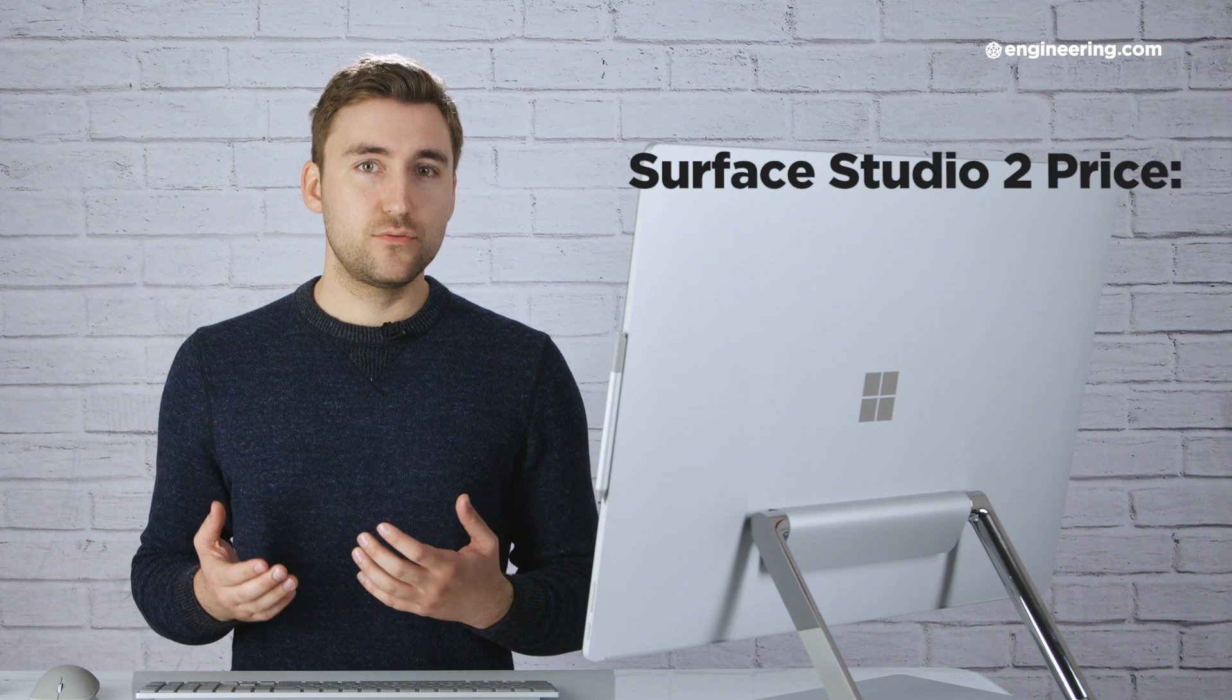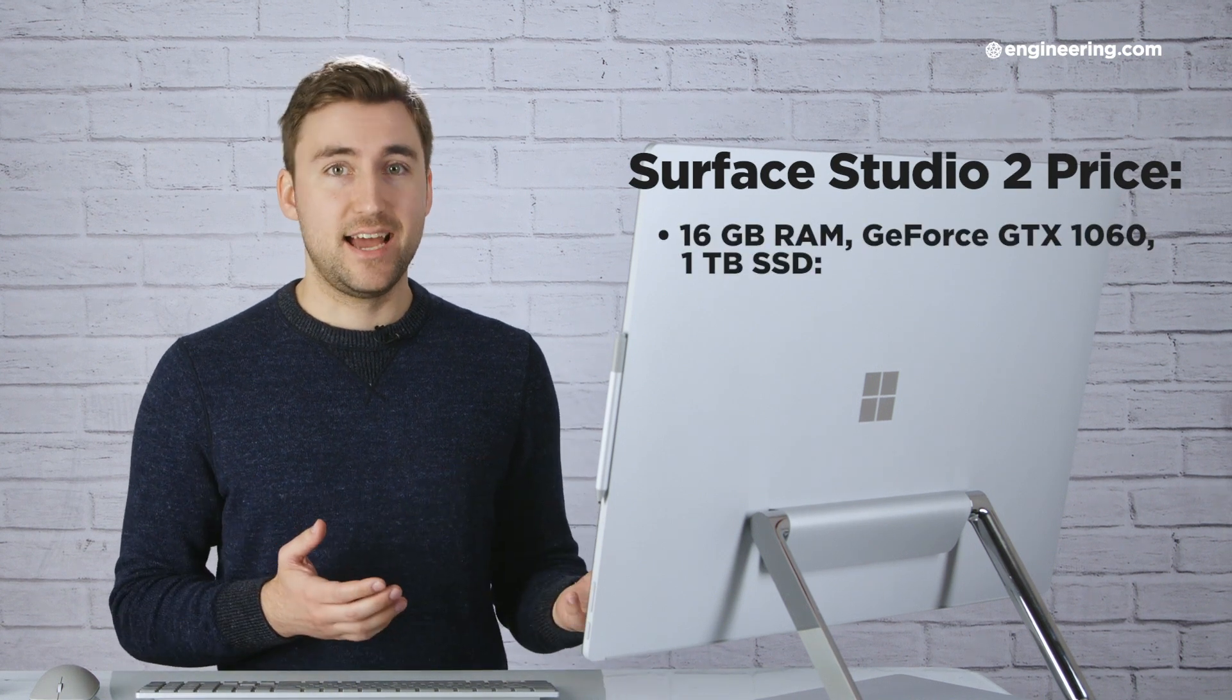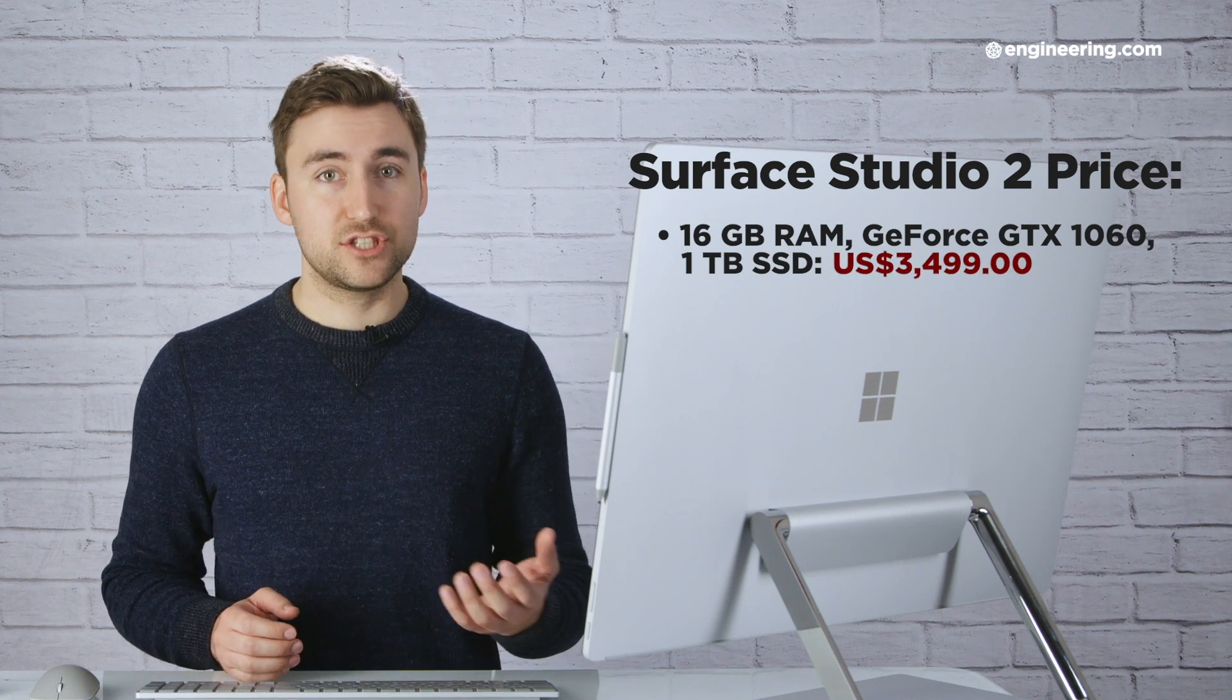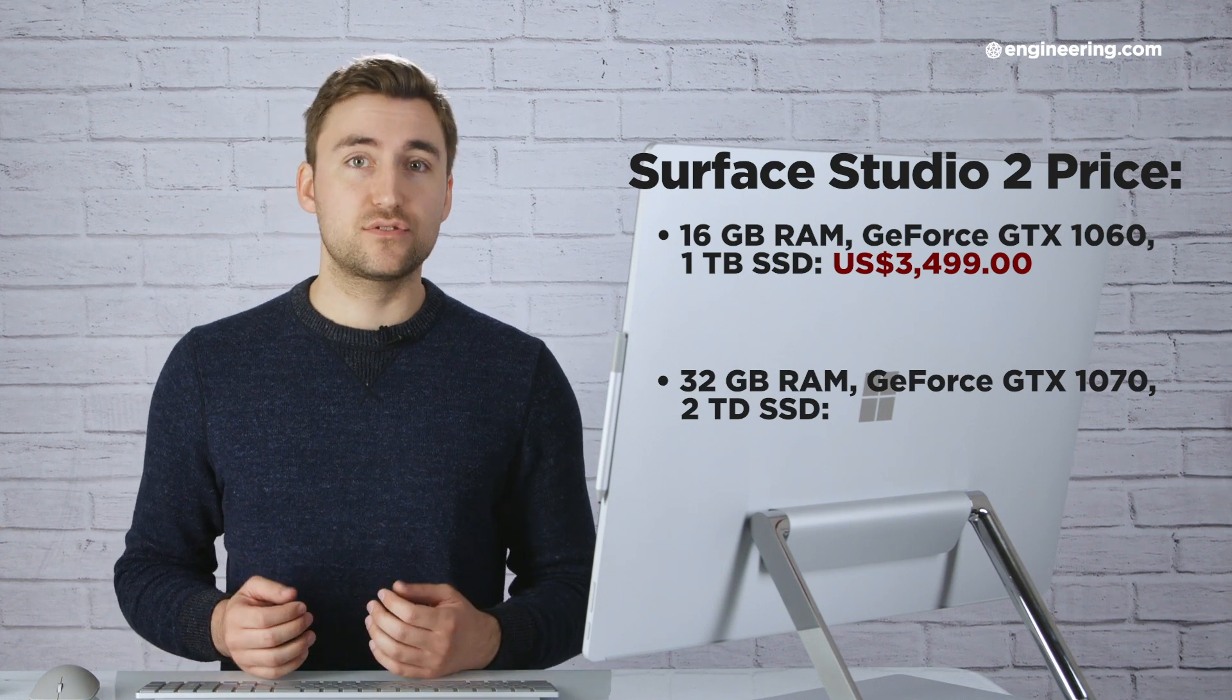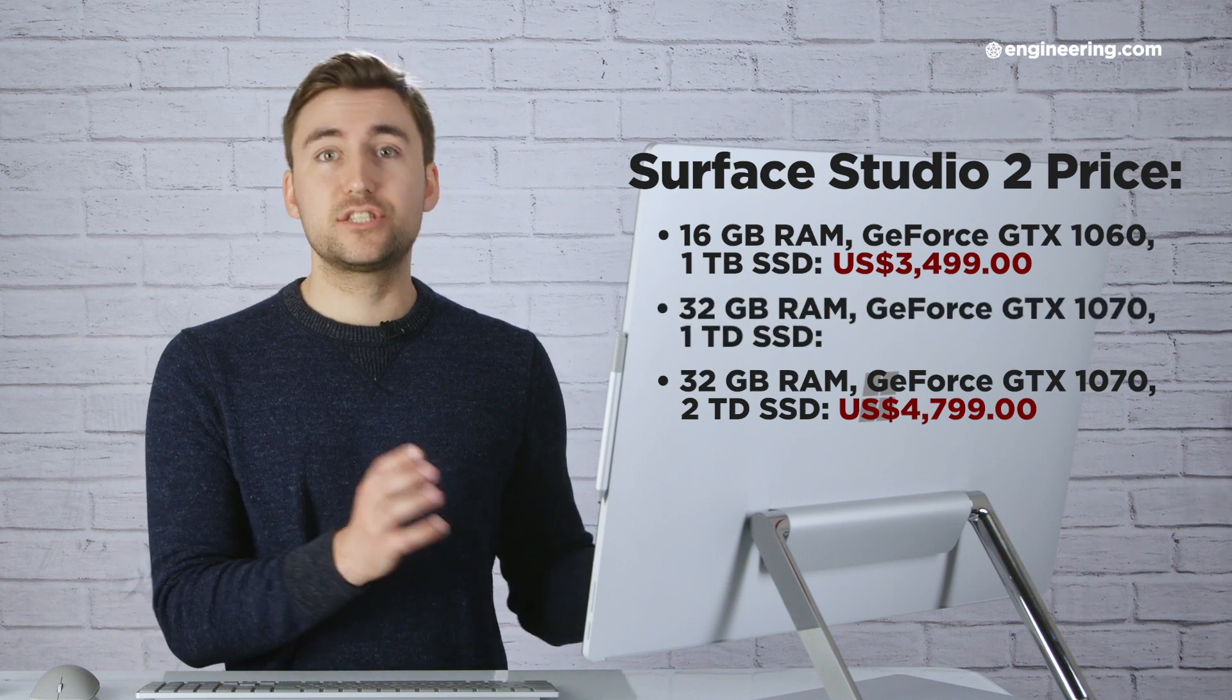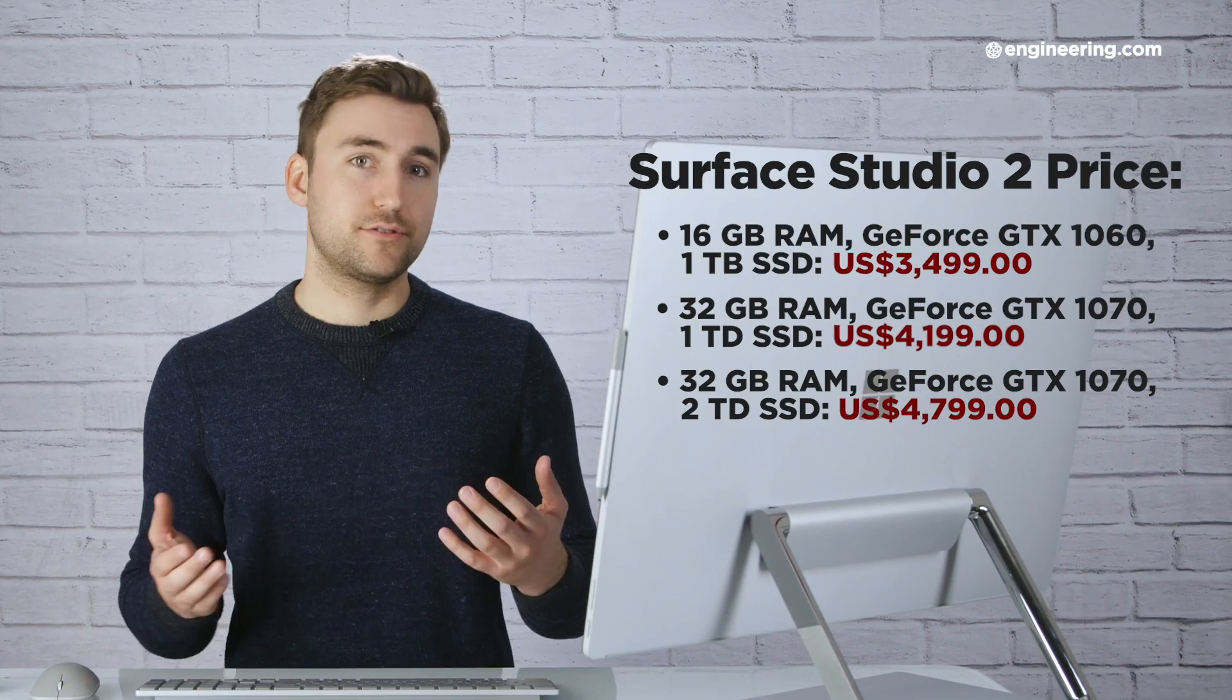The cheapest option with 16 gigabytes of memory, the GeForce GTX 1060, and one terabyte of storage is $3,500. And the spec'd out option with 32 gigabytes of memory, the GeForce GTX 1070, and two terabytes of storage is $4,800. Our review unit was the one in the middle with 32 gigabytes of memory and one terabyte of storage, and it goes for $4,200.